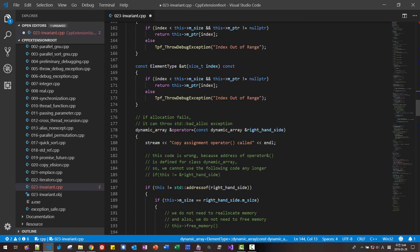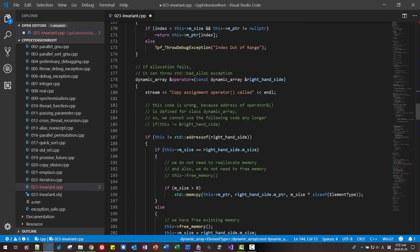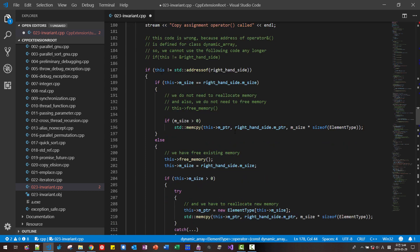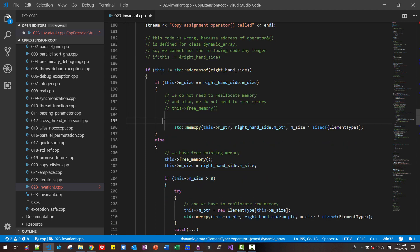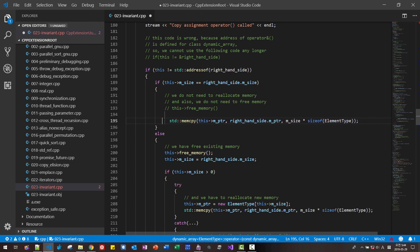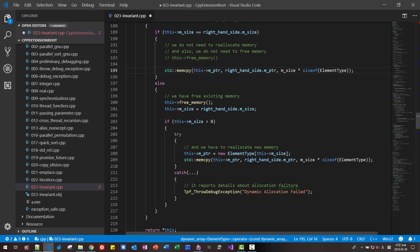And at the copy assignment, we can remove this part. Because we always assume size is greater than zero.